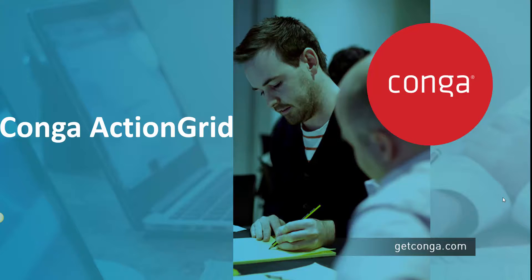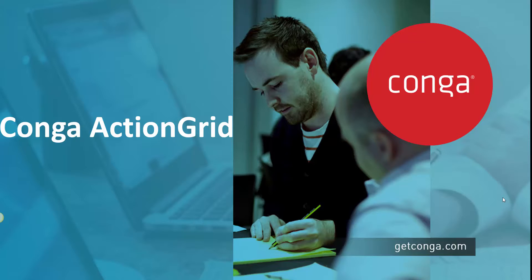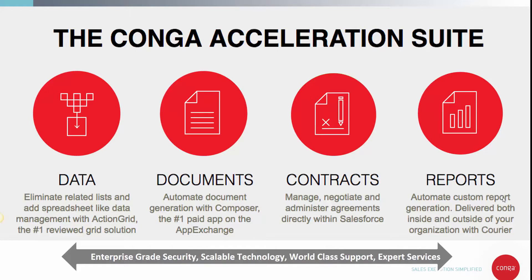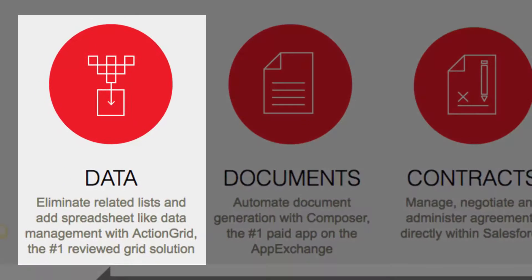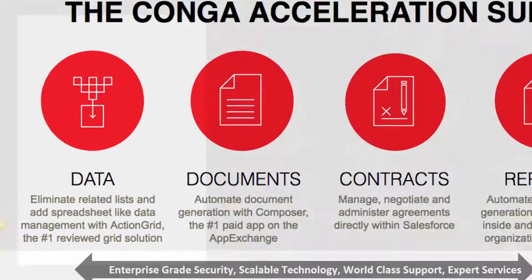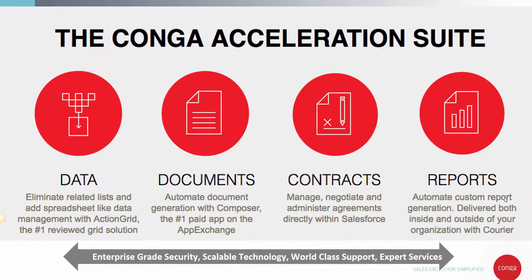Welcome to our video on Conga Action Grid. Have you heard people say just action grid it and wonder what they meant? In this quick video we're looking at the data section of the Conga Acceleration Suite, Excel-like functionality inside Salesforce. By the time we're done you'll know exactly how to action grid it.